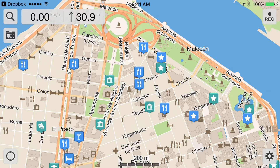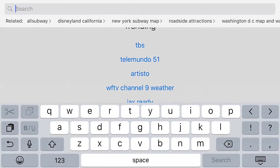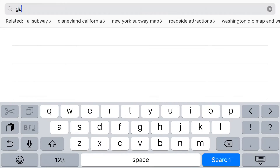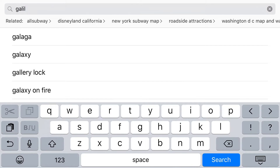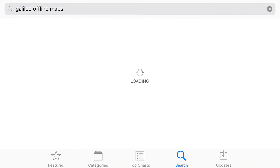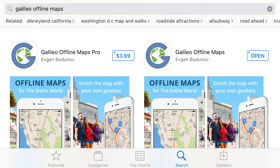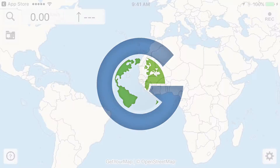That has to be done online. So the first thing to do is go to the app store for your device — either the iPhone app store or the Android app store — and search for Galileo Offline Maps Pro. The app costs $3.99 because you need the pro version to support some of the features I'm going to show you. Download and install that app the way you normally would.